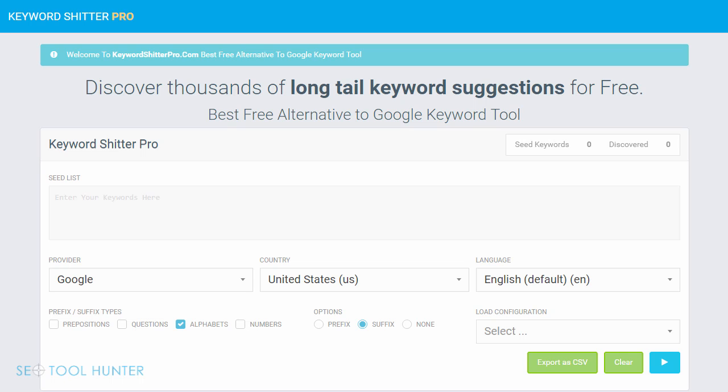Basically, this tool continues scraping keyword suggestions until you tell it to stop, and that allows it to produce really great results.